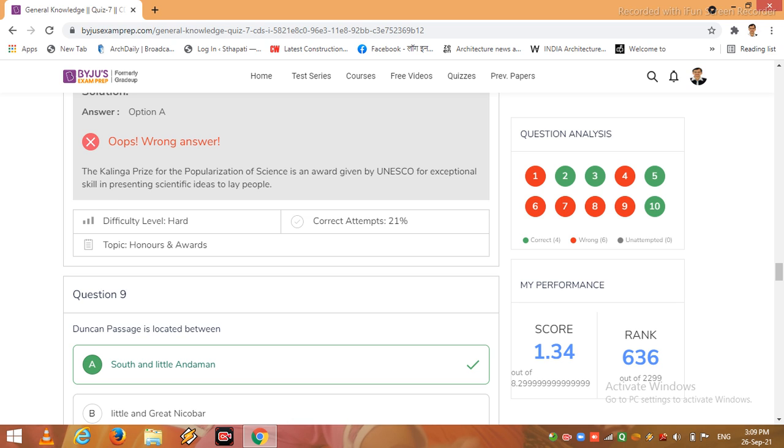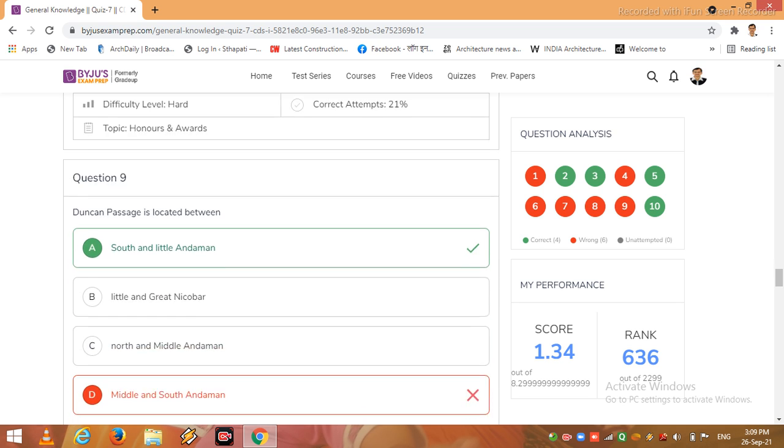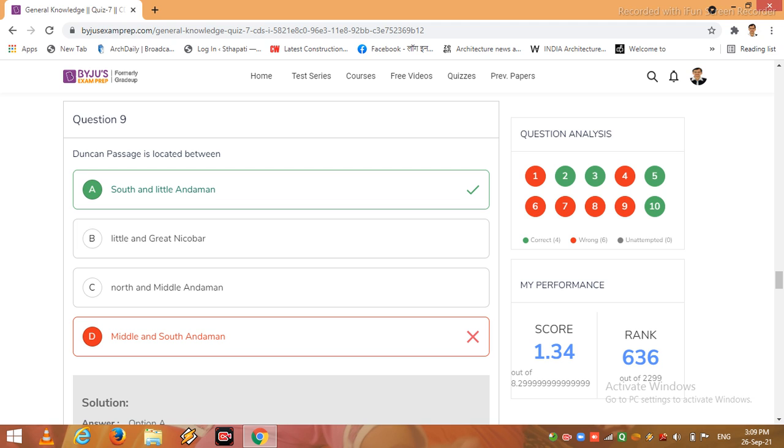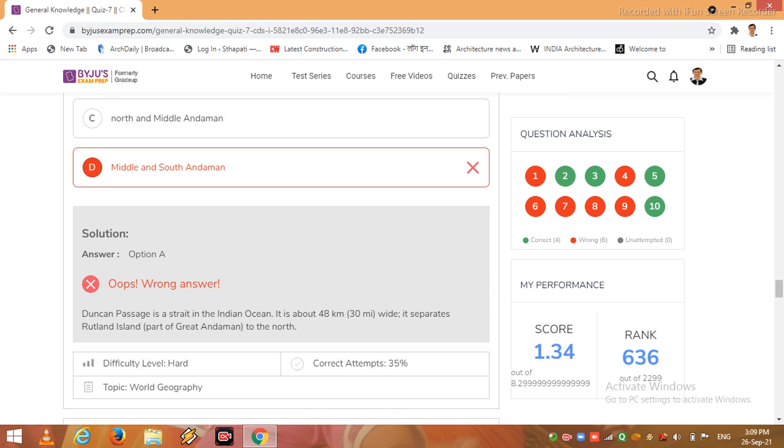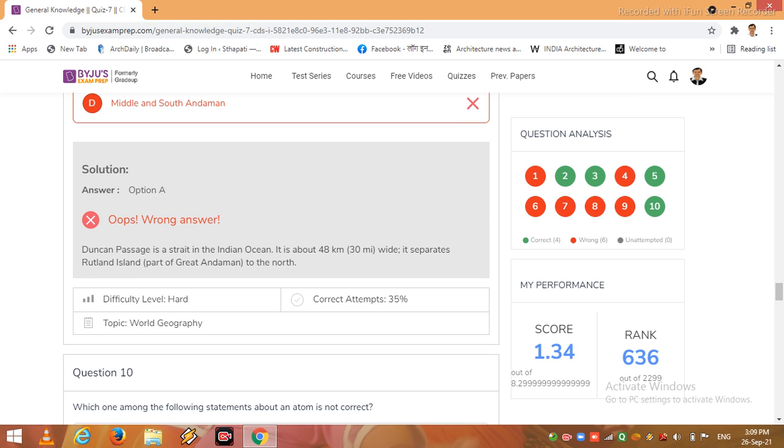Then I come to the next question 9. Duncan passage is located between South and Little Andaman is the correct answer. Then I come to the next option A solution. Dear friends, Duncan passage is a strait in the Indian Ocean. It is about 48 km wide. It separates Ritchie's Archipelago and part of Great Andaman to the north. It's a part of a topic world geography, so study geography very carefully for CDS exam.